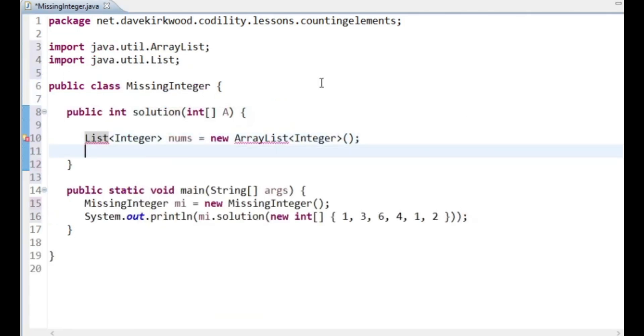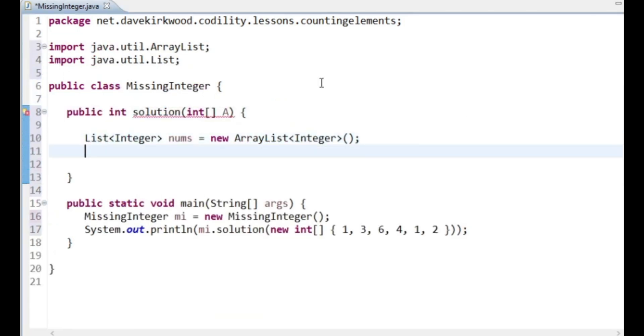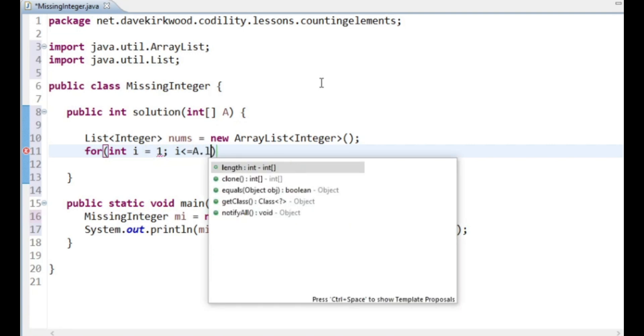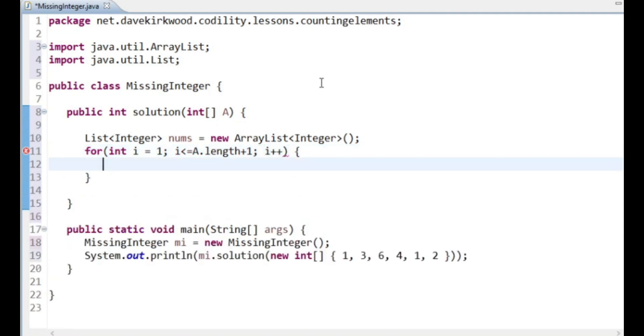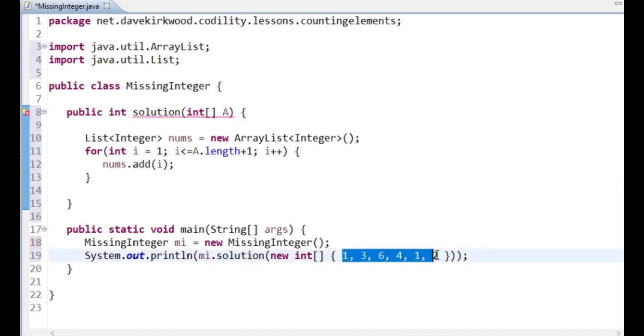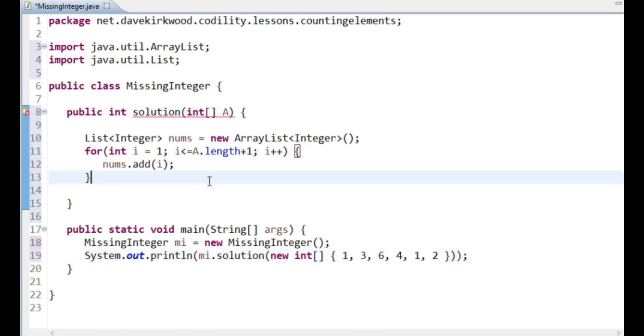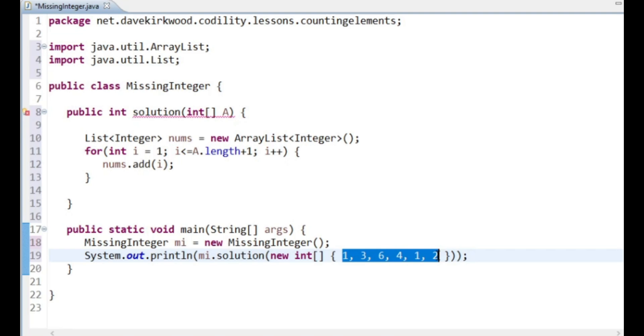This list is always going to remain in order and it's going to start at one and go to A.length plus one. A.length is N. Then I'm going to put value i. In other words, if we have six values in our array, I'm going to make a list 1, 2, 3, 4, 5, 6, 7, because this is only 100,000 maximum, which is not very big on the scheme of things.